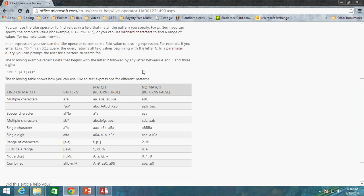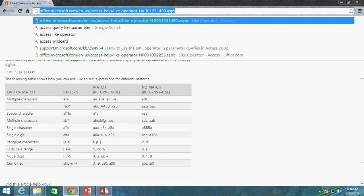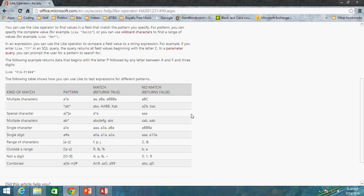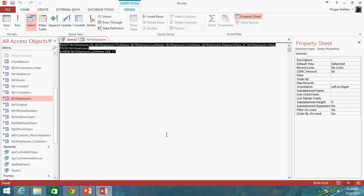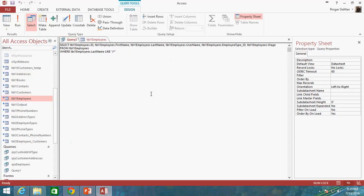I will post this in the description of the video so that you can go back and take a look at it. All right, there's one more scenario that we want to talk about with the IN operator, and we'll do that in the next video.